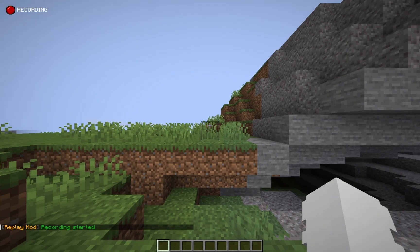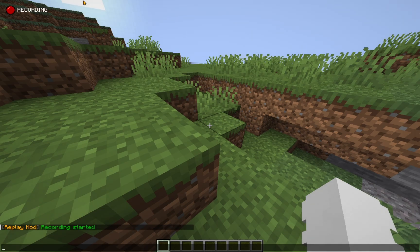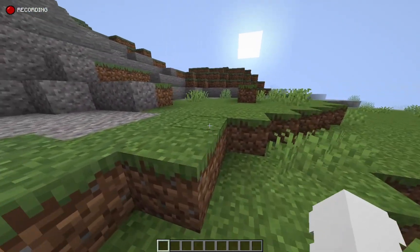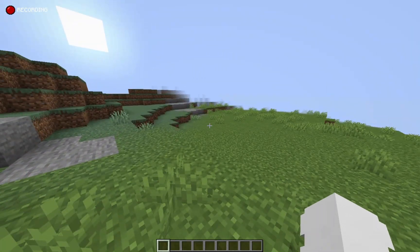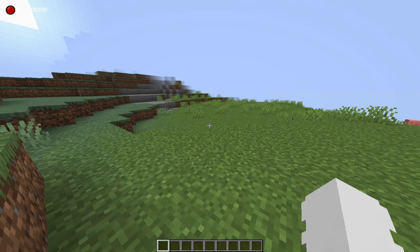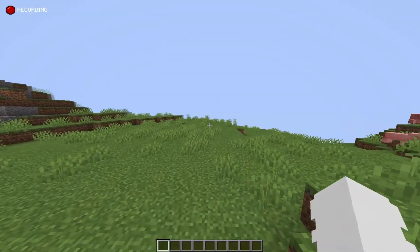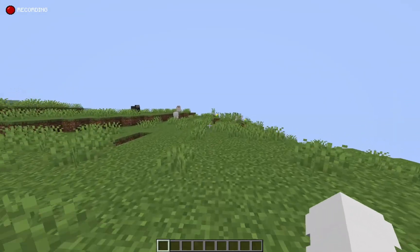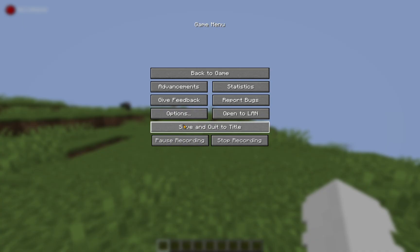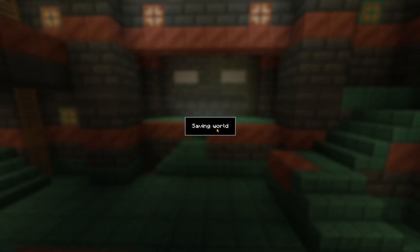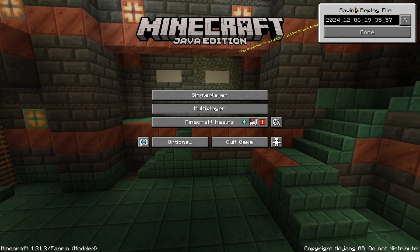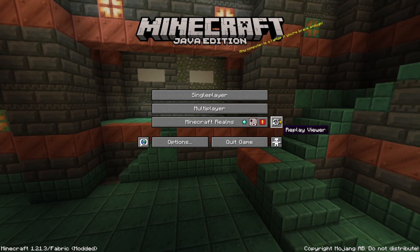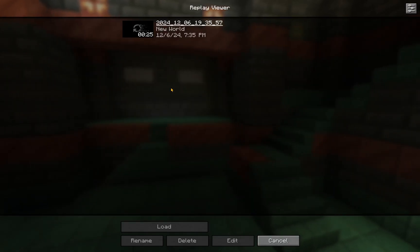So, once you're in, you'll see this recording started, replay mod. And you'll see recording at the top of your screen right over here. So, right now we're just going to record a nice little bit of me just walking. There we go. And we're just going to click escape and stop recording. Now, we are going to click save and quit to title. And you'll have this saving replay file. You just click done, and you go over to your replay viewer.